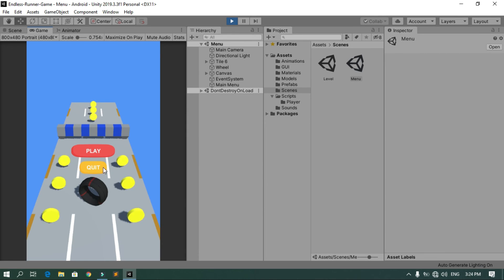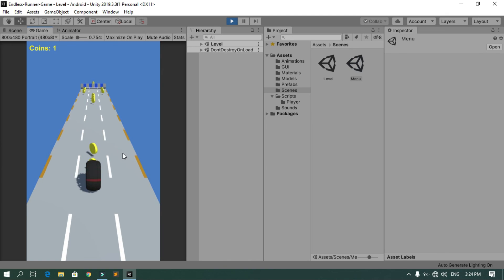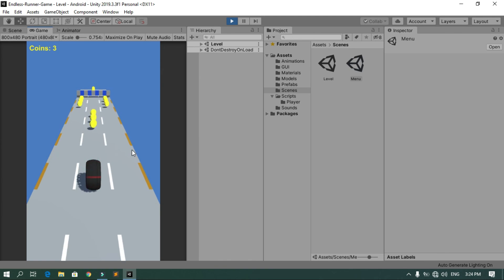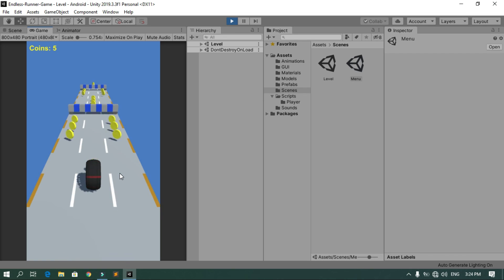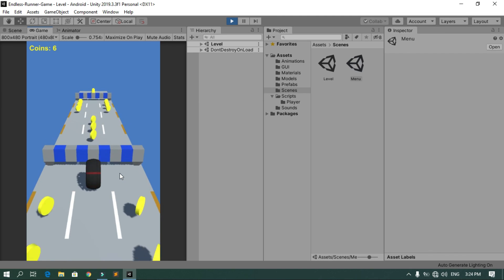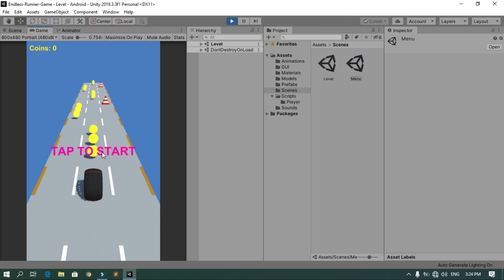When we hit Play we have this cool main menu — I can play the game. That's pretty much it. I hope you enjoyed this video. If you have any questions or comments, feel free to leave them in the comment section below, and have a great day.